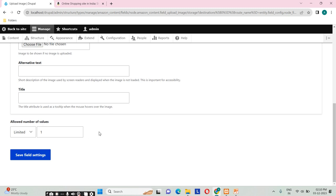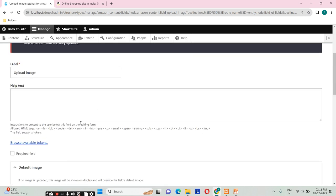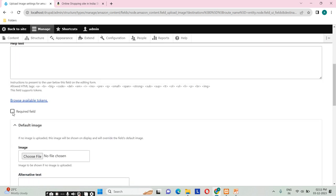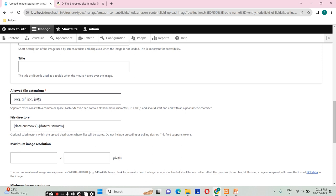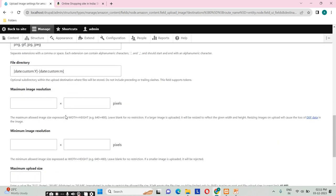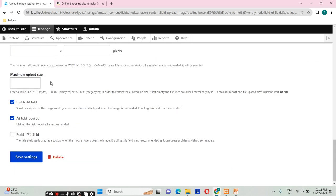Here we can add a default image to show if the user doesn't upload one. We can also set a limit on how many images the user can add, or make it unlimited. I'll set the limit to one for now and click 'Save field settings'. The status message confirms 'Updated field Upload Image settings'. We can also configure image resolution — maximum and minimum — and image file size here.